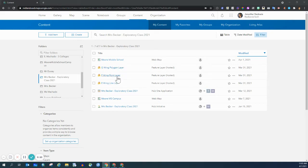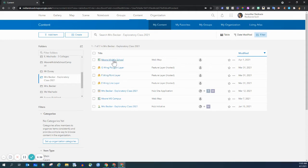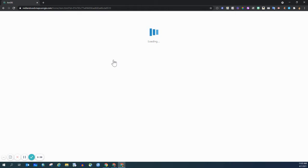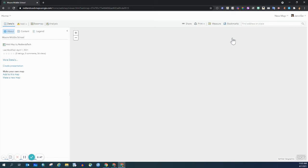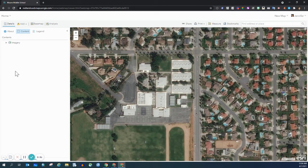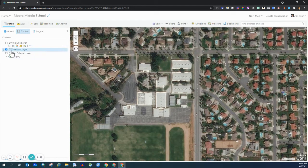I have created a layer for each of those features, and they have been uploaded to the Moore Middle School web map. We're going to go into this web map to edit the point layer. Click on the Moore Middle School link — it's going to bring you to the details page. I'm going to open in Map Viewer. On the left-hand side, in a few seconds, you'll see the F-Wing point layer, and that's the focus of this video.